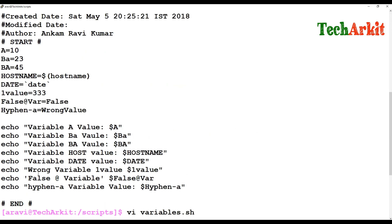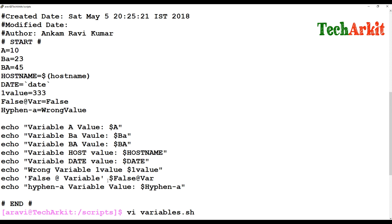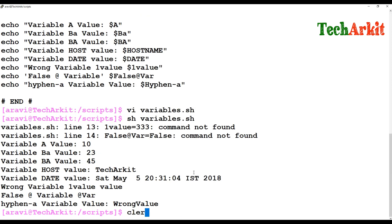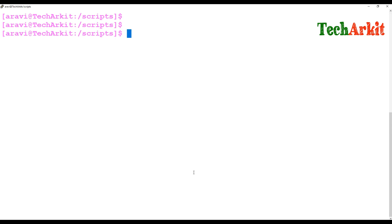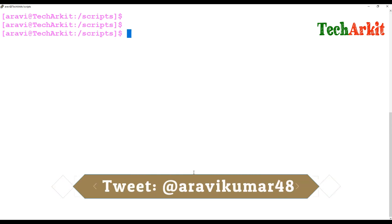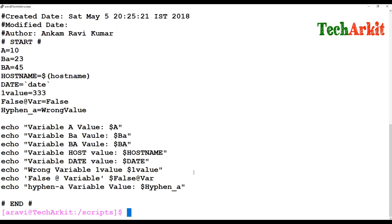As we learned in the previous session about single quotes and double quotes: if you need to pass special character values, use single quotes. If you want to pass variable values that should be interpreted, use double quotes. That's the key difference.